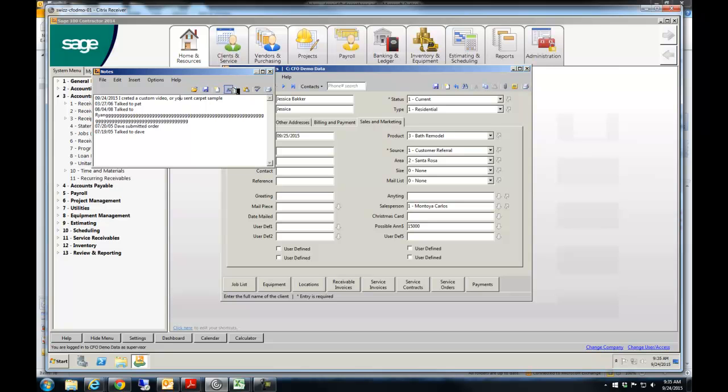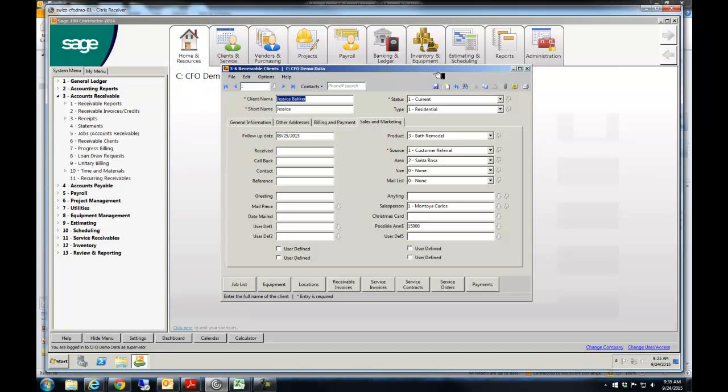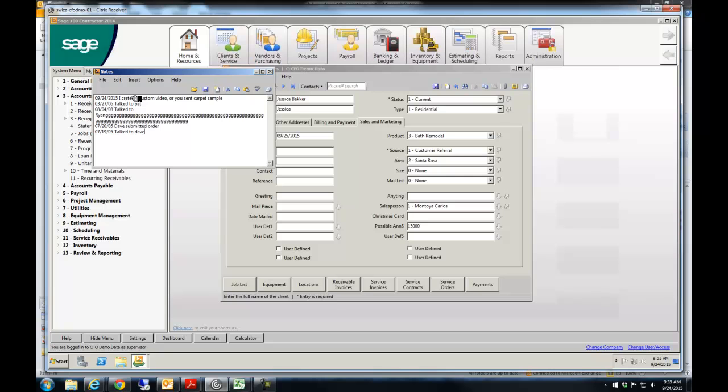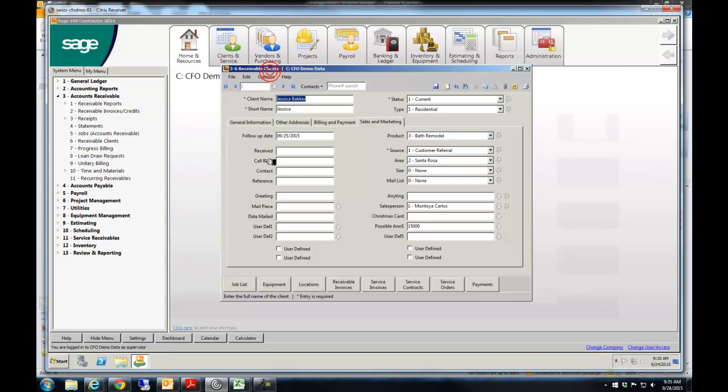And so that's there now. So whoever picks this up in the future, they've opened this up. They can see the last thing you did. And if you call them today, you can put right in here the date you call them back. I call them back on 9-24-15.